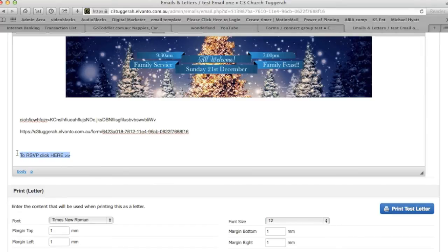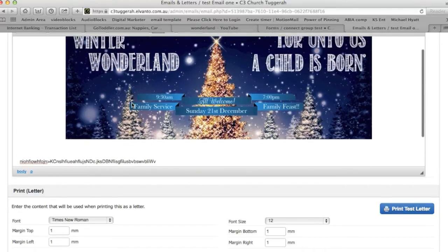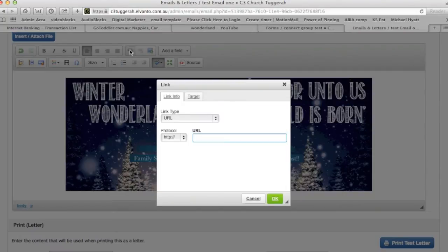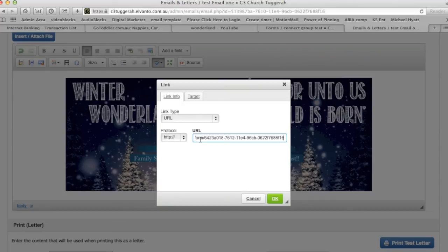What we're going to do is highlight this, and then come up here to this little character here, which is a link. What we're going to do is link what you've just highlighted, so we're just going to paste the link in there.